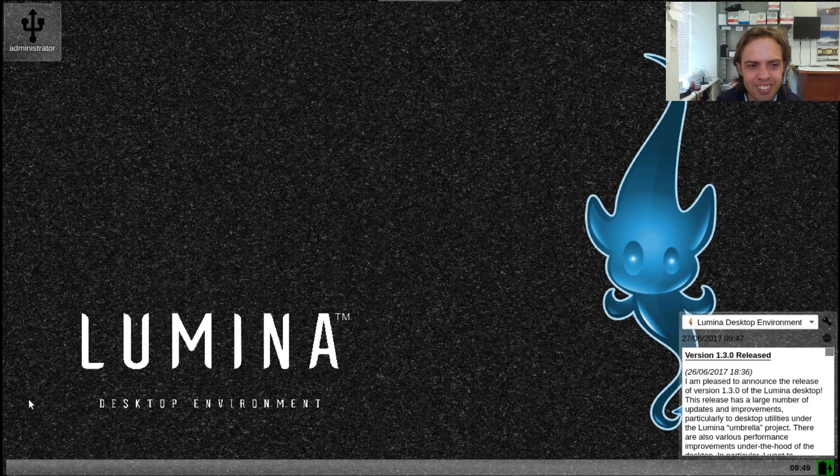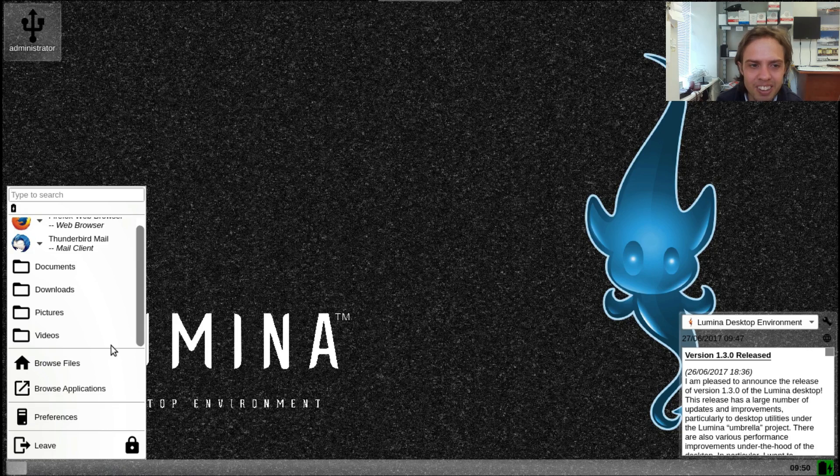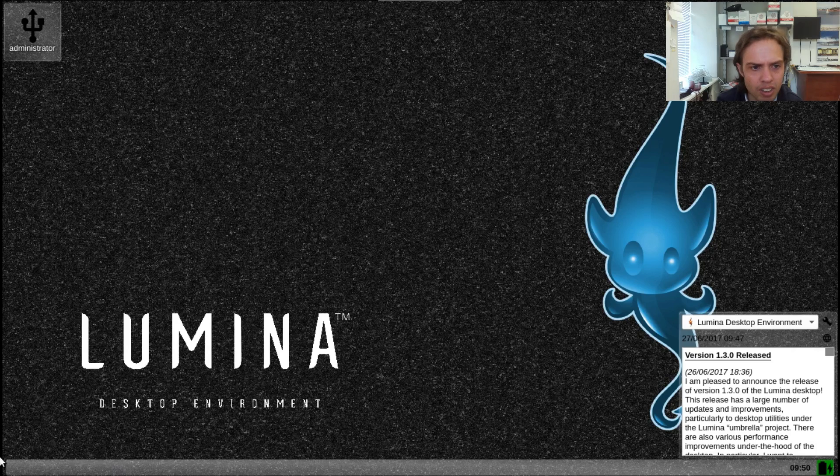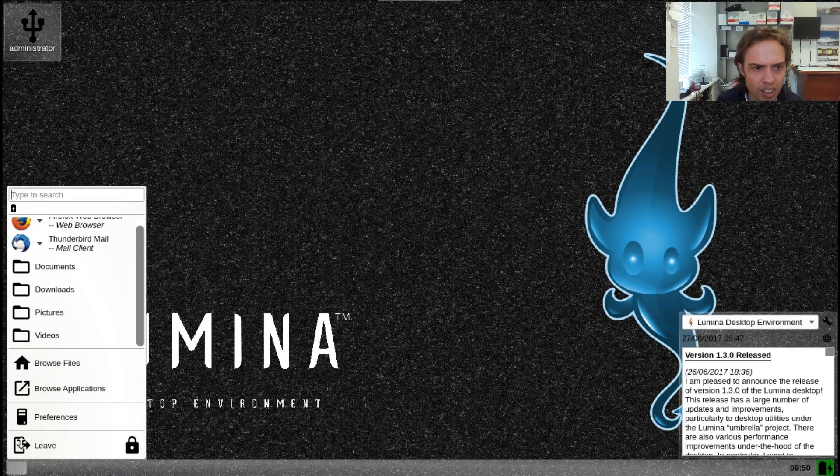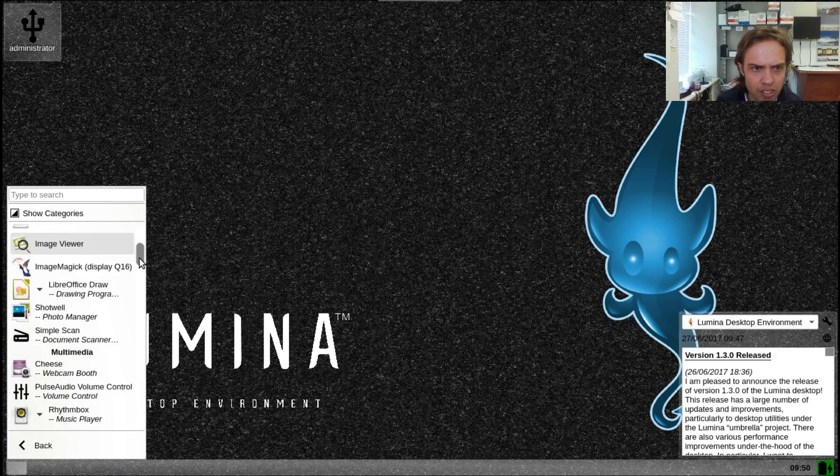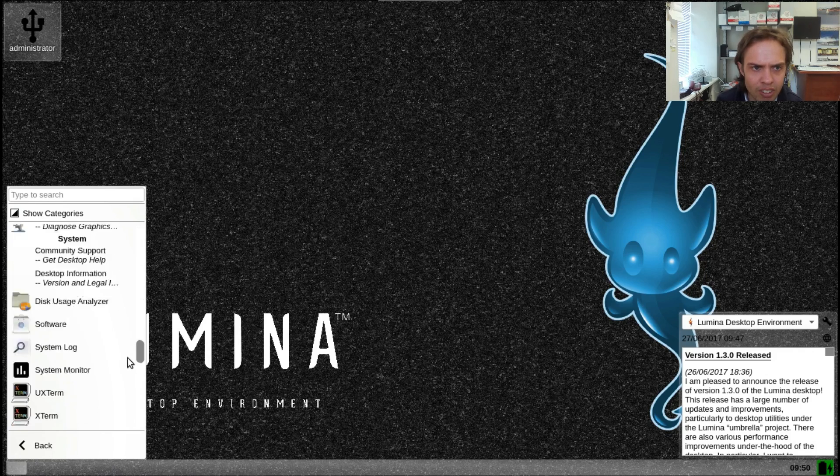It looks geeky, but still very usable. And you can browse the files in the same place, and you can browse applications. As you can see, it's nicely laid out.